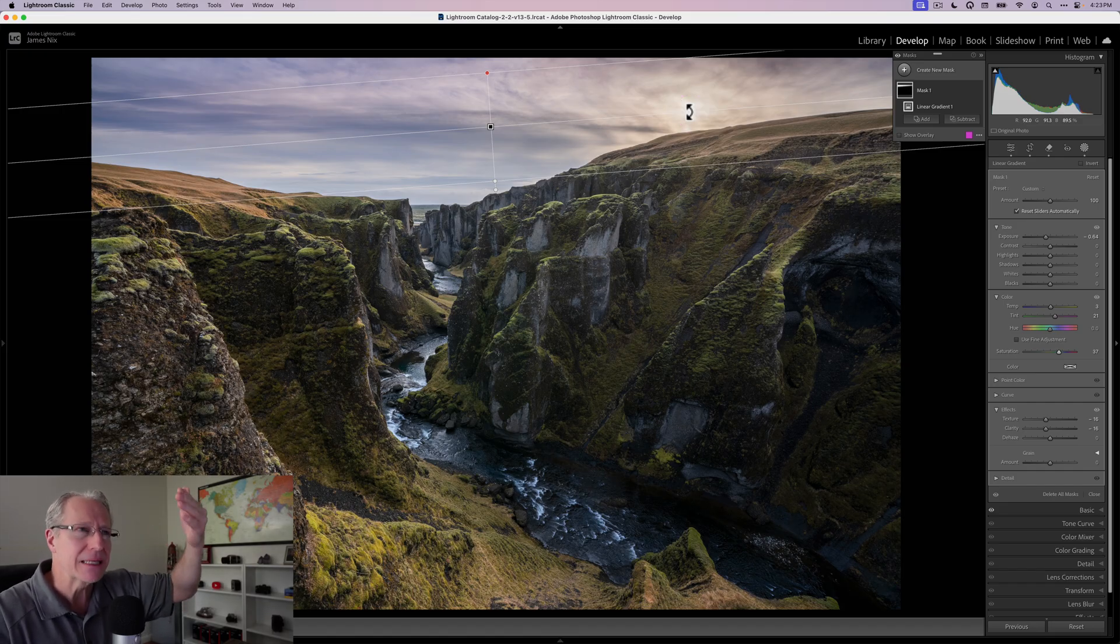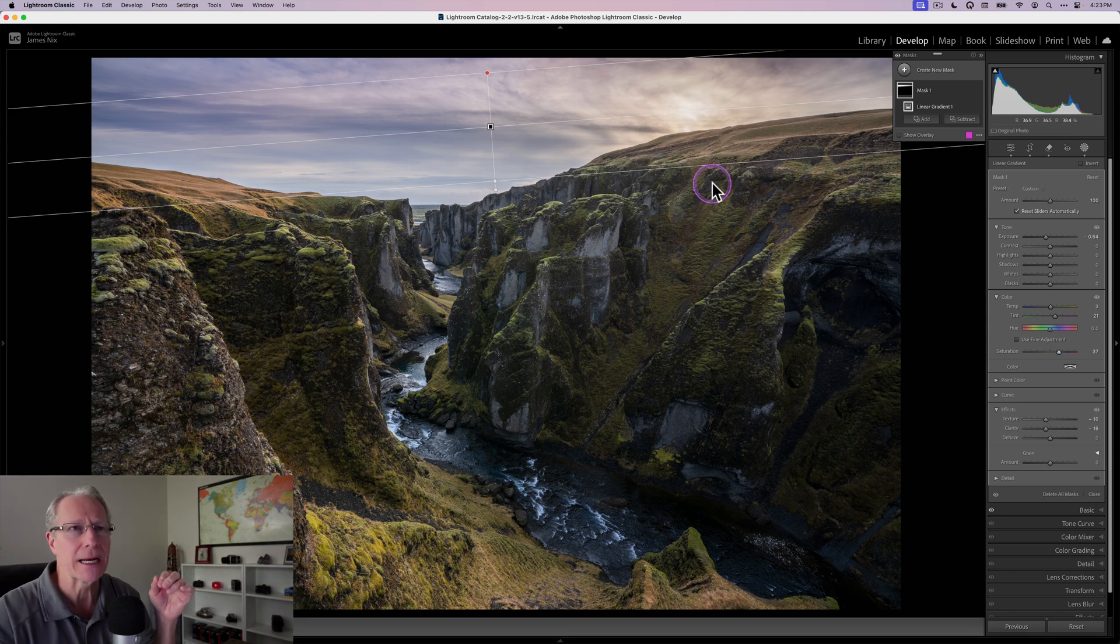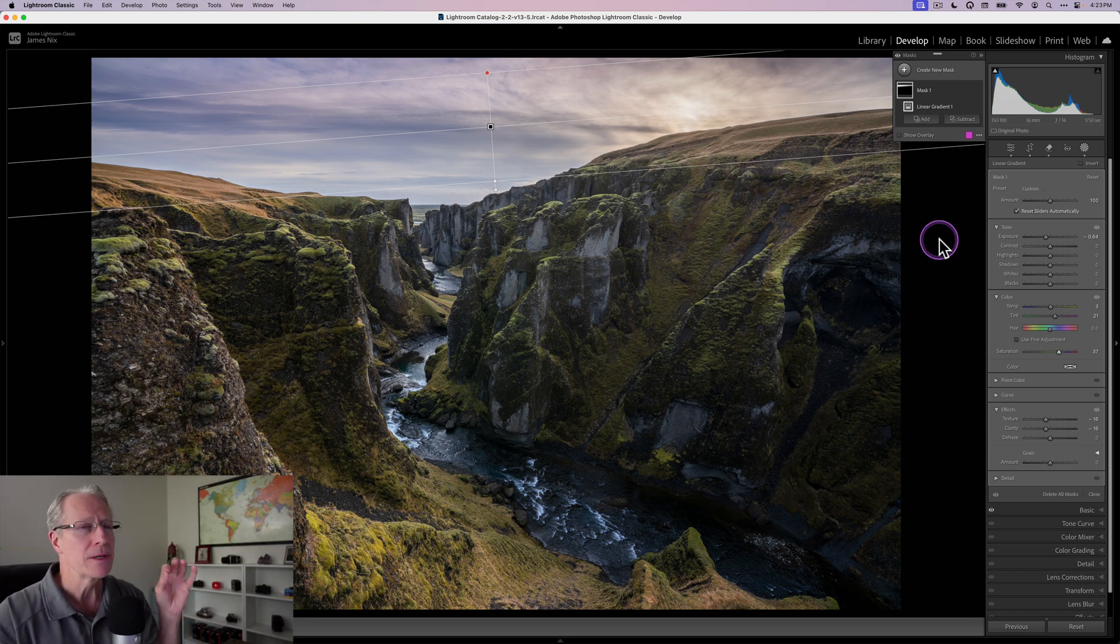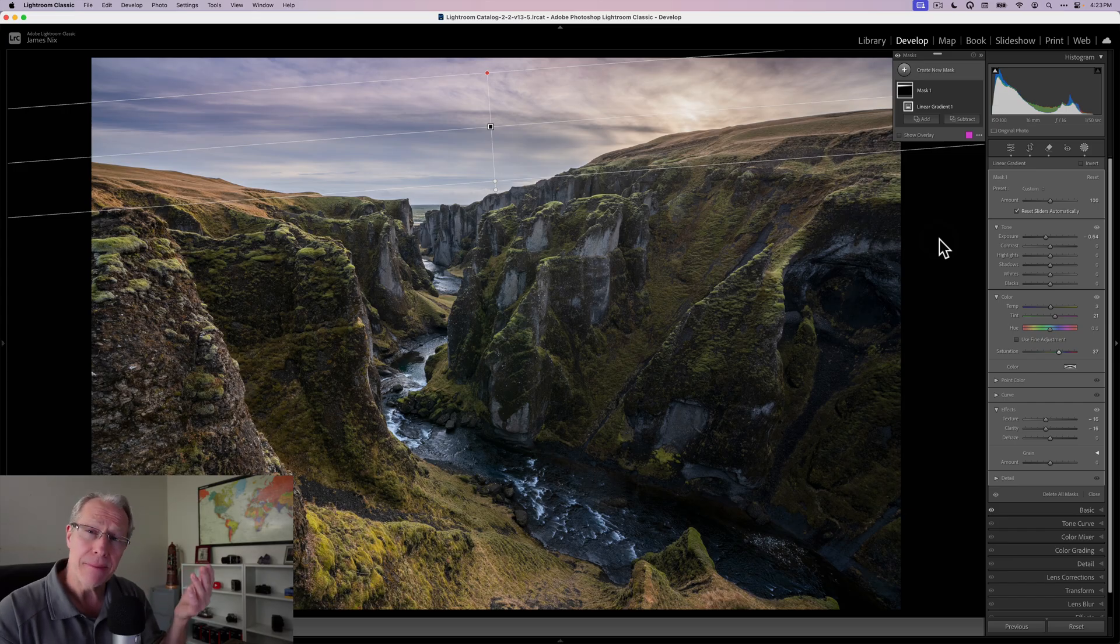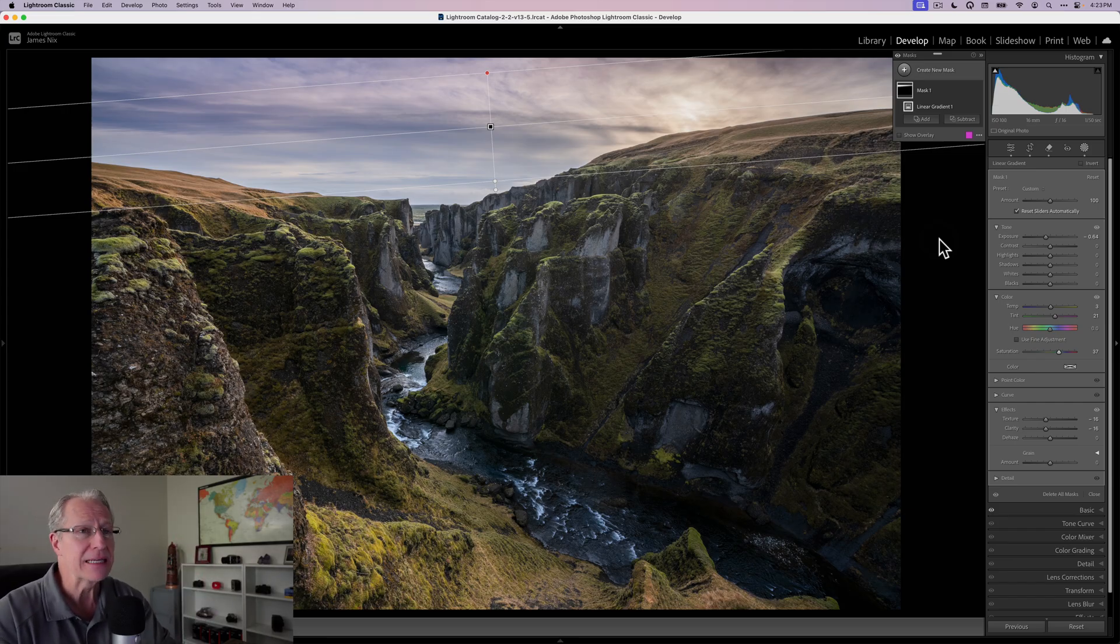That's why I don't really use the sky mask, because that would make it a uniform adjustment and I want to fade the adjustment. That's really the big difference.